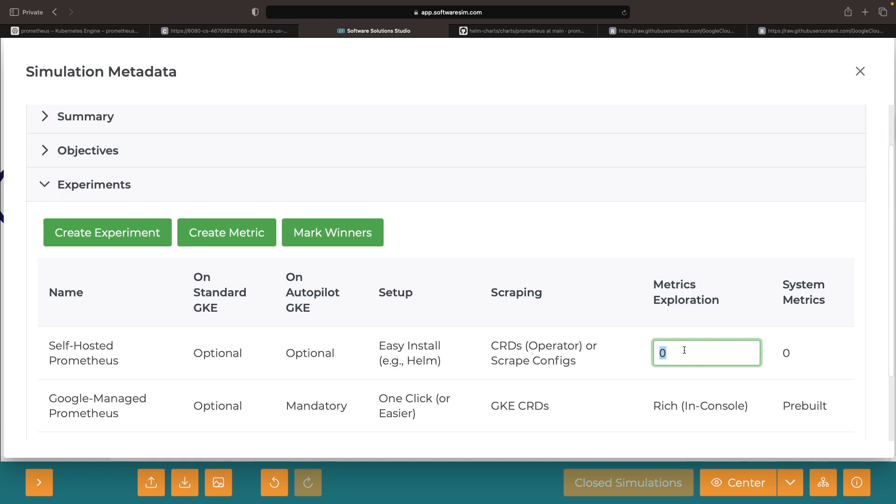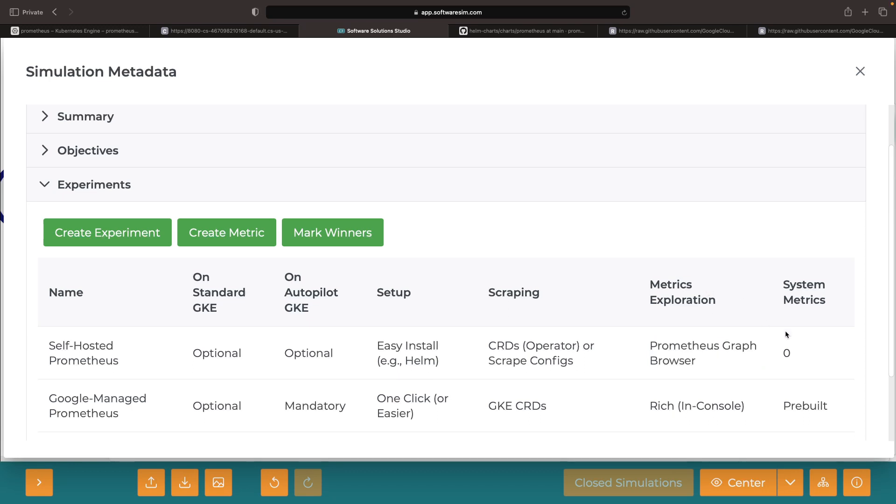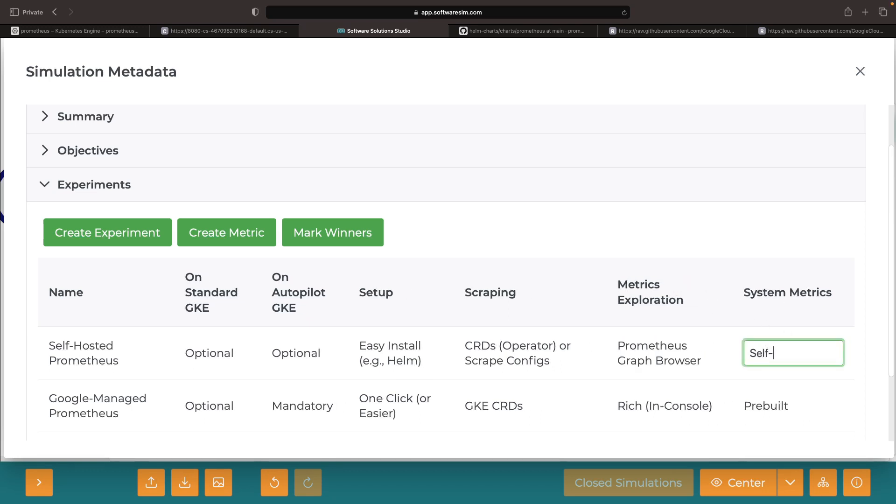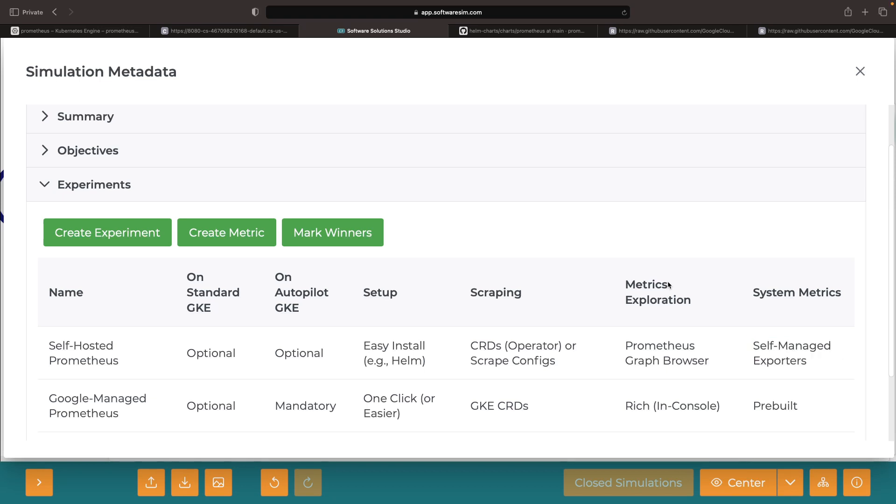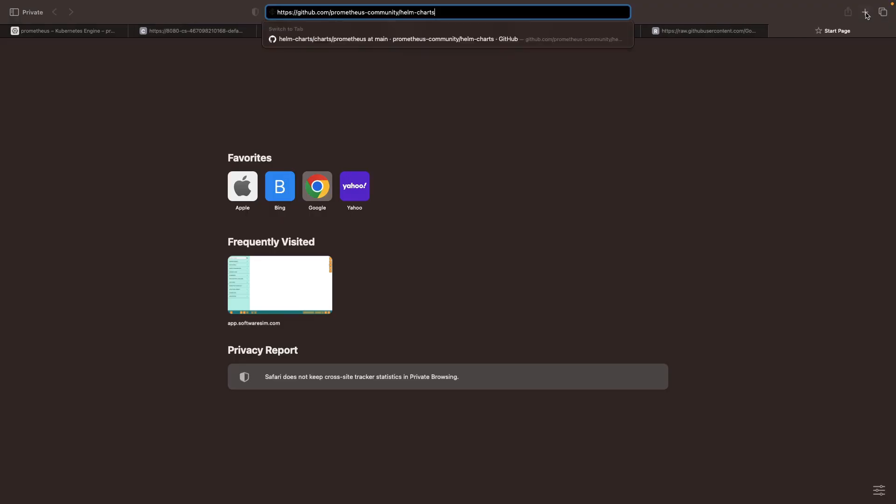On the visualization side, we utilize the Prometheus graph browser for metrics exploration, while self-managed exporters typically handle system metrics. These exporters present us with a variety of options for how systems can reach out to Prometheus, as opposed to vice versa.